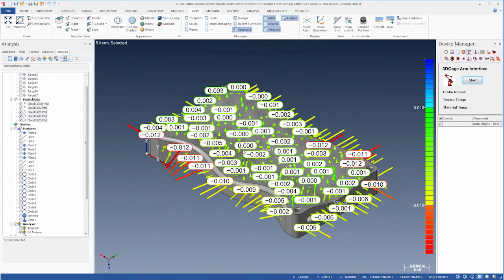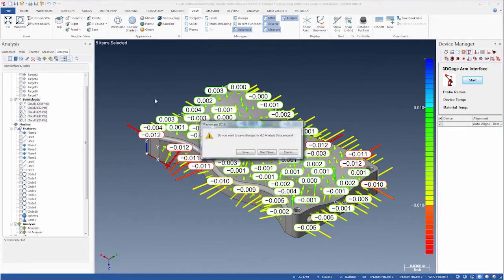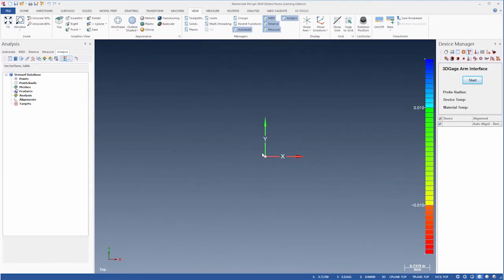To finish this first step, we'll use the New button and discard our changes.